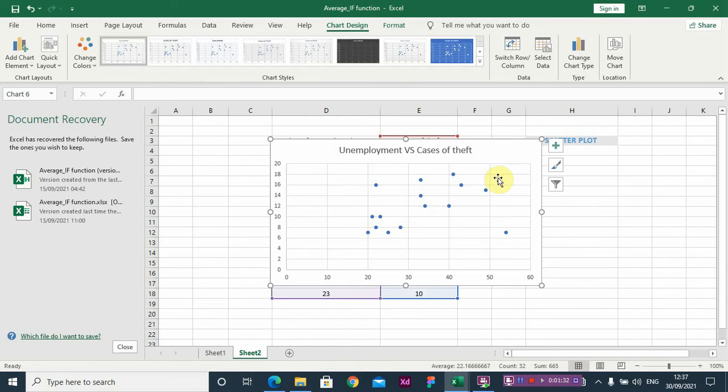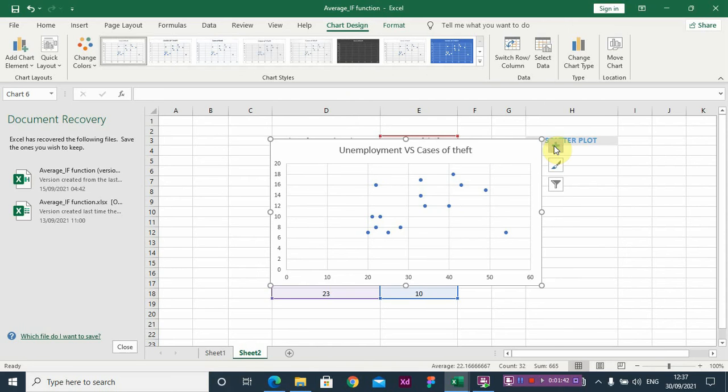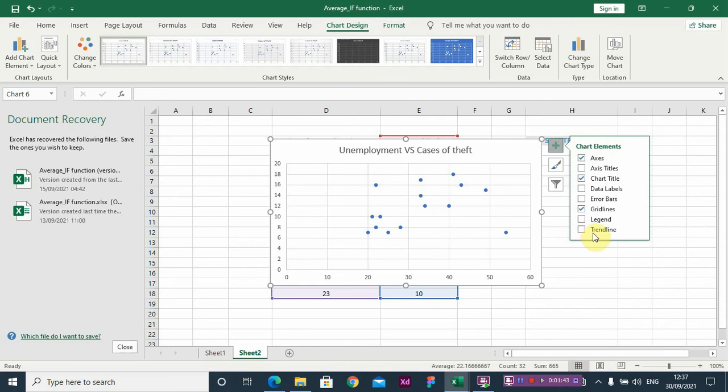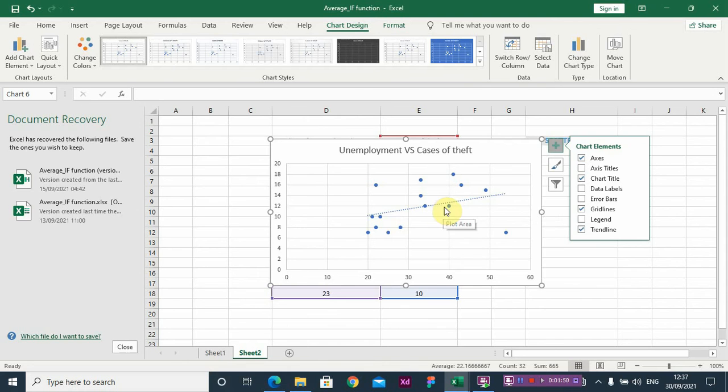So now I need to fit the prediction line. Let me see how the line fits to the data points. So this is the line, the straight line, the equation of straight line, and I think I need an equation.